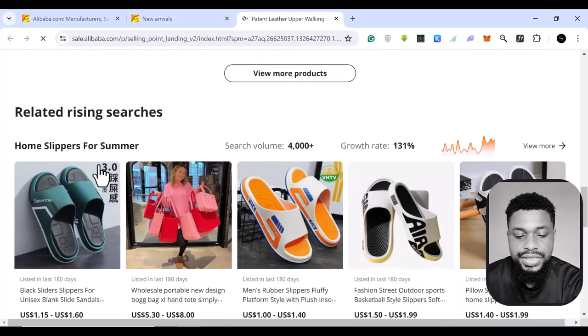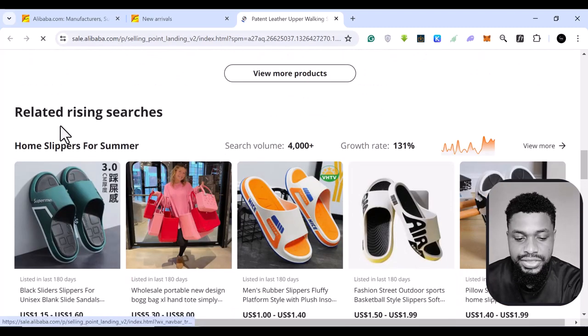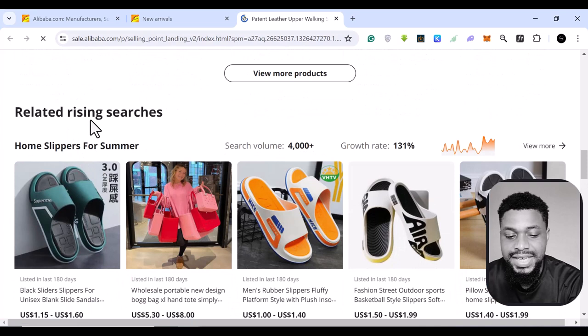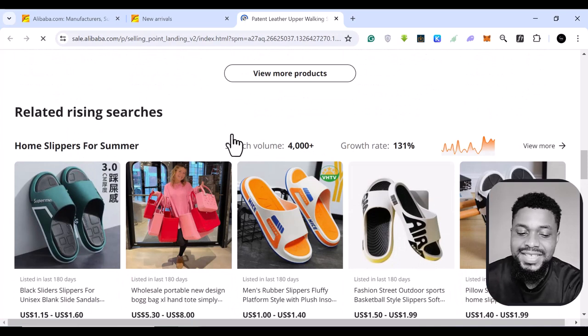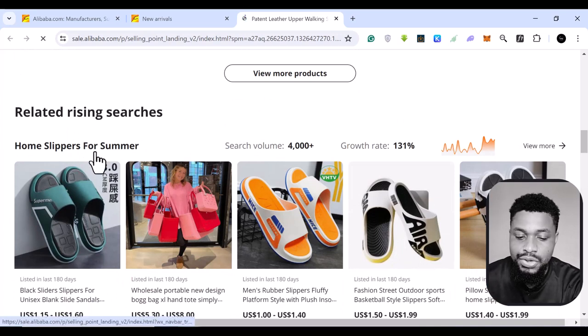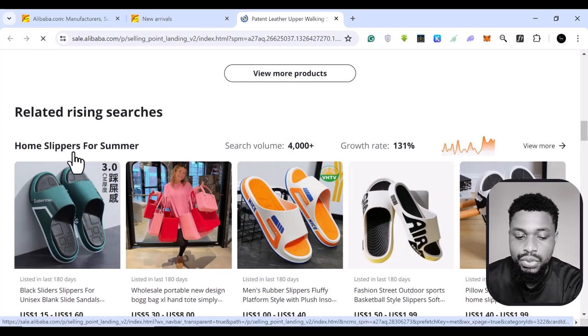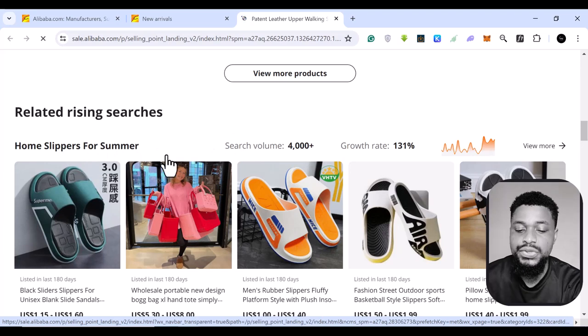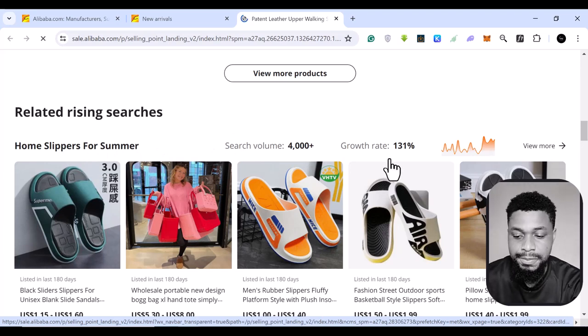And you see the related searches again, related rising searches, home slippers, home slippers for summer. So these are related.